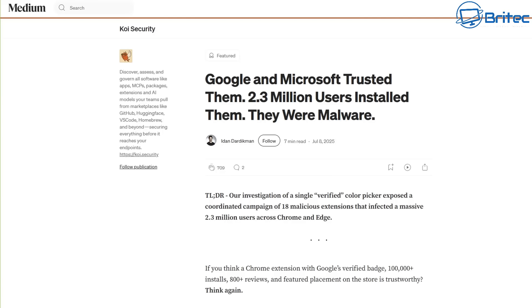Well you guys, today we're taking a look at the danger of browser extensions. Google and Microsoft trusted them. 2.3 million users installed them and they were malware.